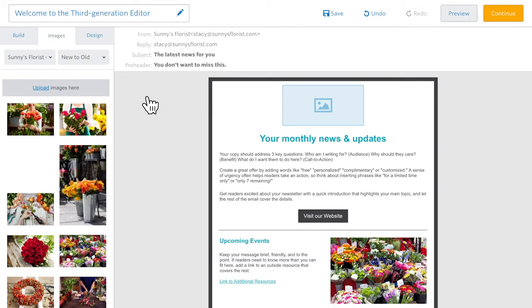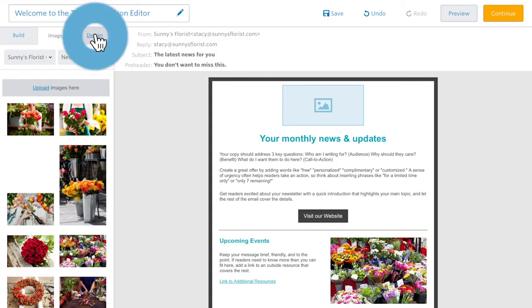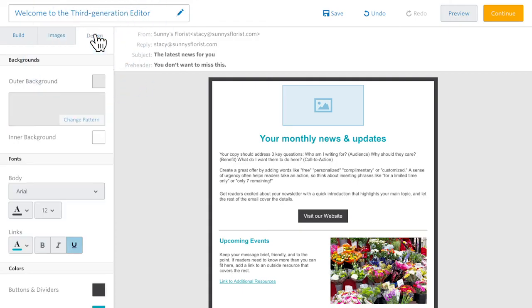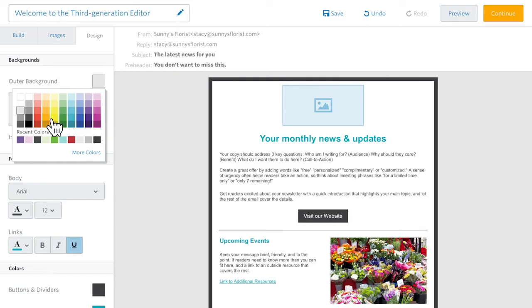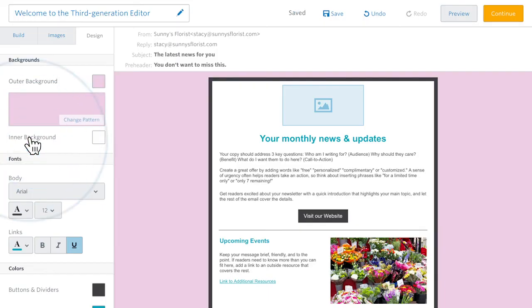Lastly, what was once in the colors and fonts sidebar is now found in the design tab. With just a few clicks, you can completely change the color scheme of any template.